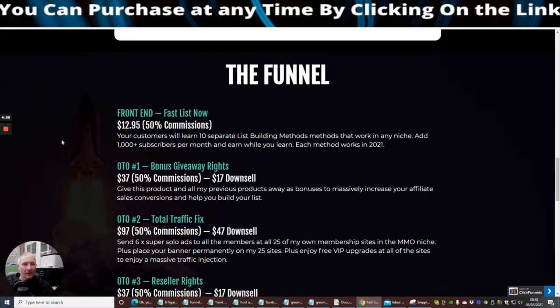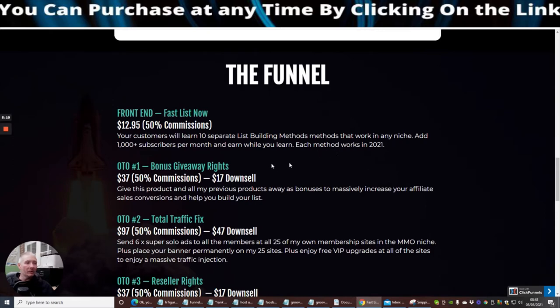On the front end sale, your customer will learn 10 separate list building methods that work in any niche. Add a thousand subscribers per month and earn while you learn. Each method works in 2021 so it's an evergreen method. You haven't got to worry about it expiring, etc. and it's not saturated.